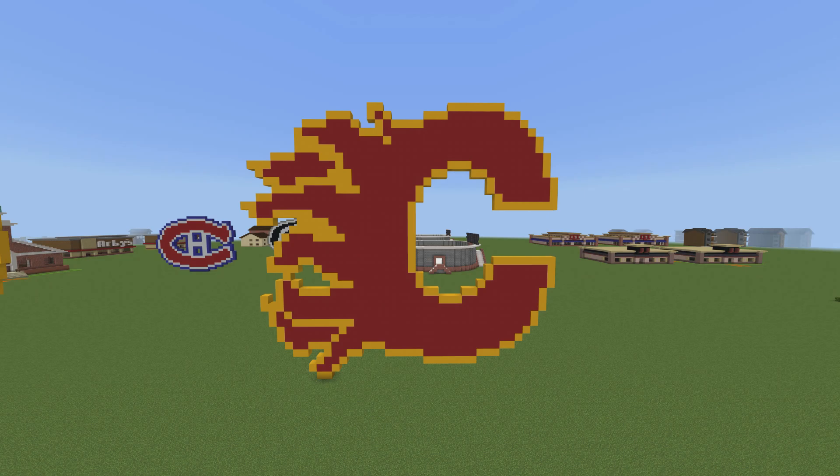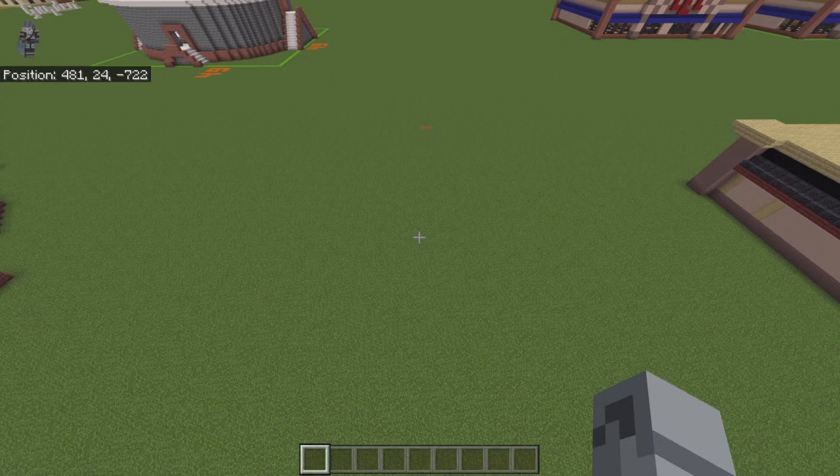What's going on guys, welcome back to another video. I'm going to make the NHL Calgary Flames logo. Here it is — the Flames logo. I don't have much to say and I'm not going to waste your time, so enjoy the tutorial and I will catch you on the flip side.